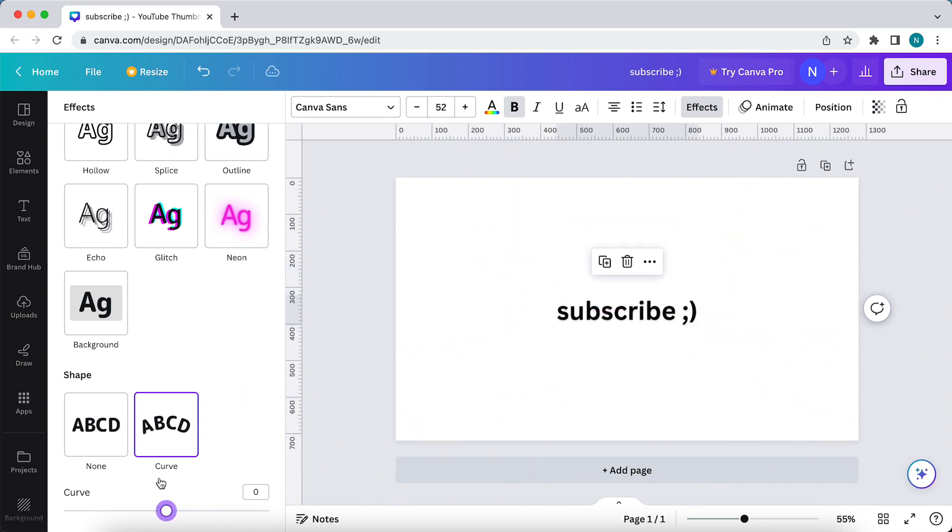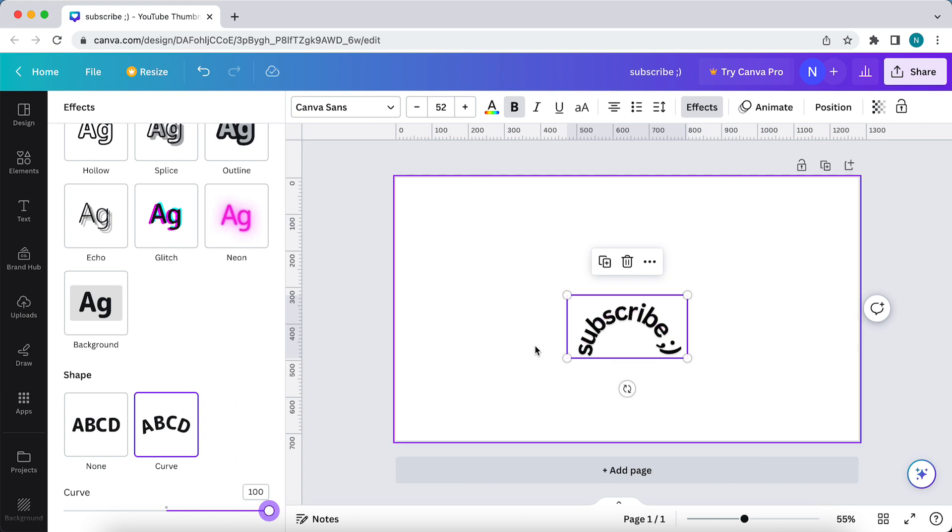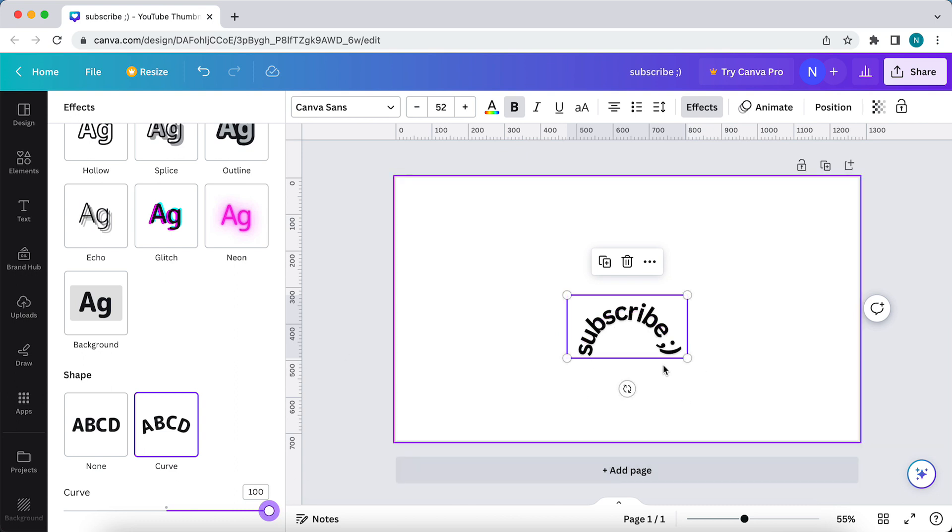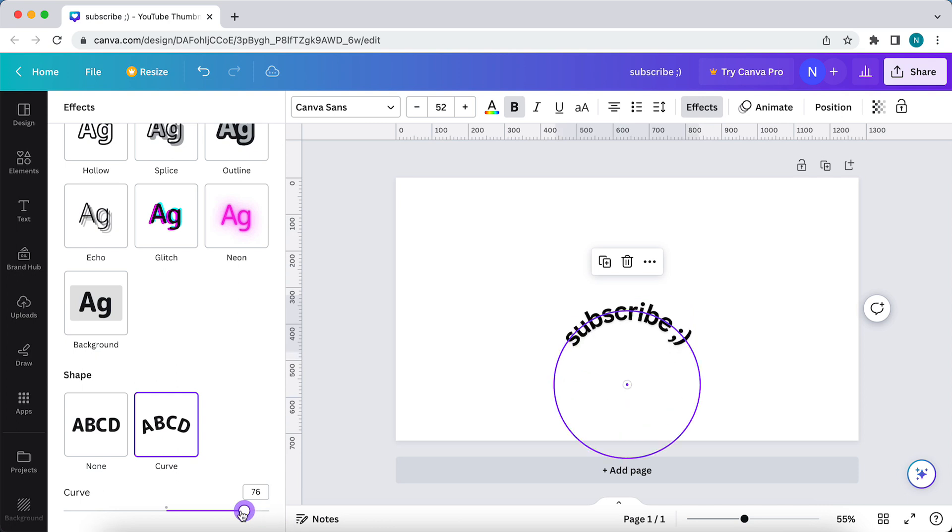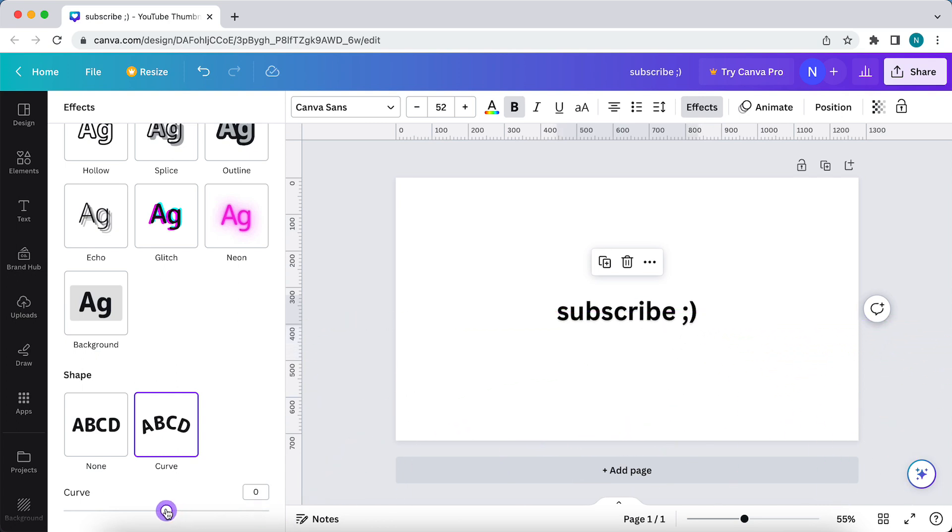You can make the text nearly touching each other. You can add a shape under this text if you want to. You can really be creative with this, and it's really easy.